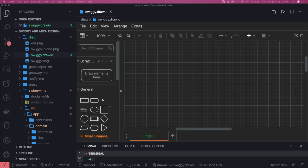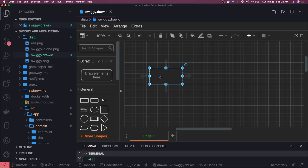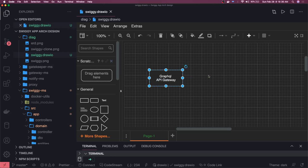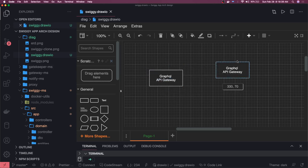We are going to write a lot of things, including the API services. This is like the GraphQL API Gateway we are going to write, purely in Node.js. Then we have these Nest.js services.